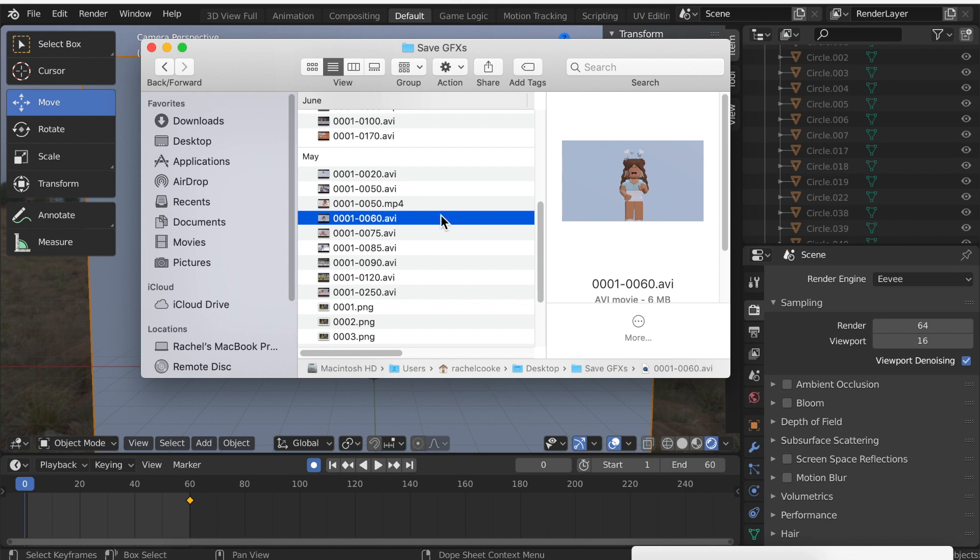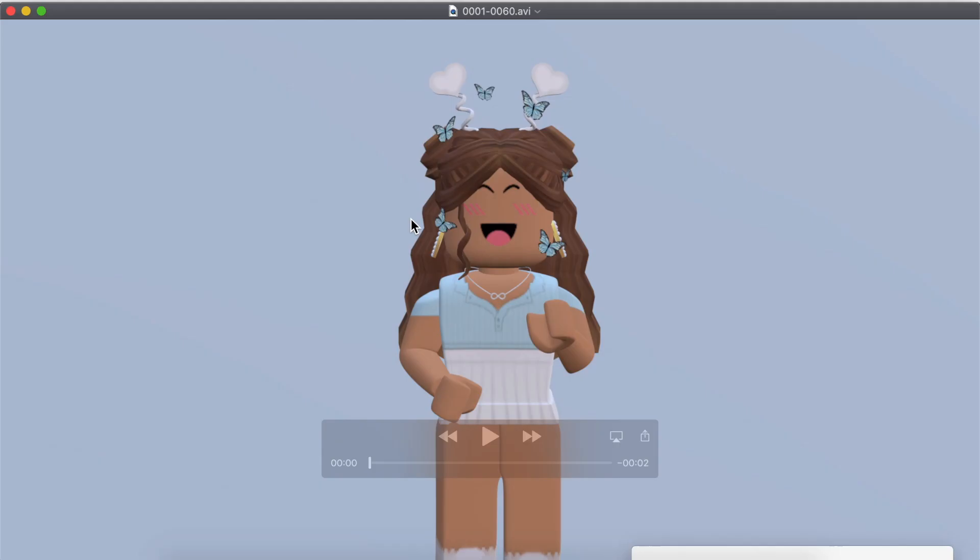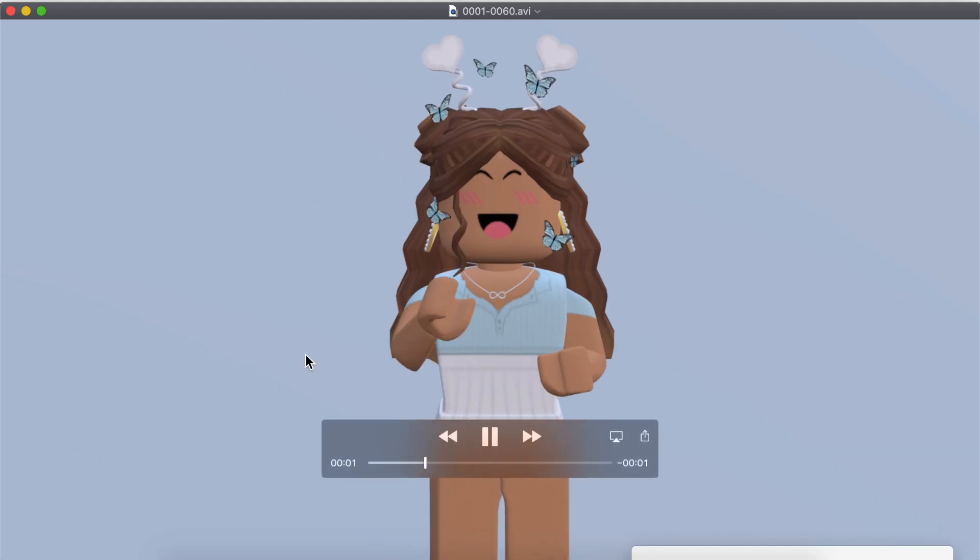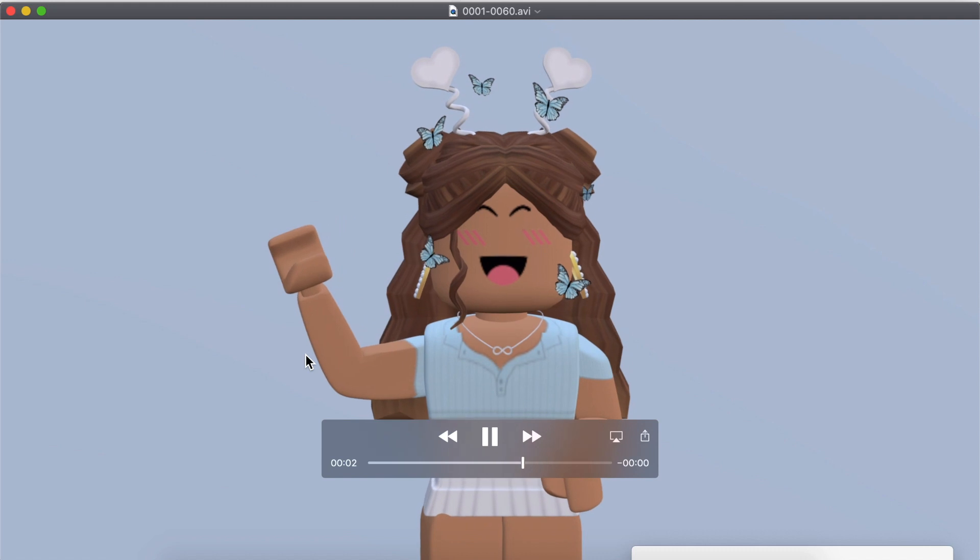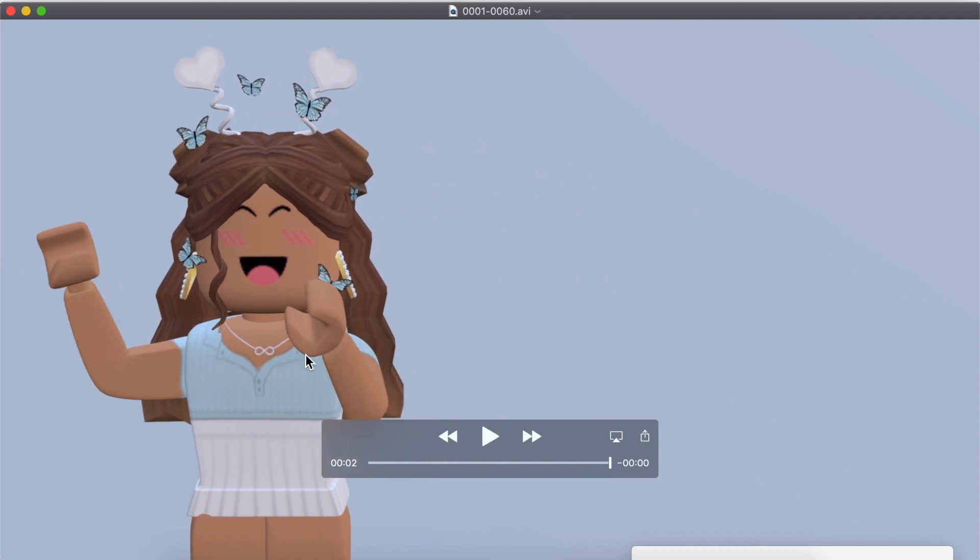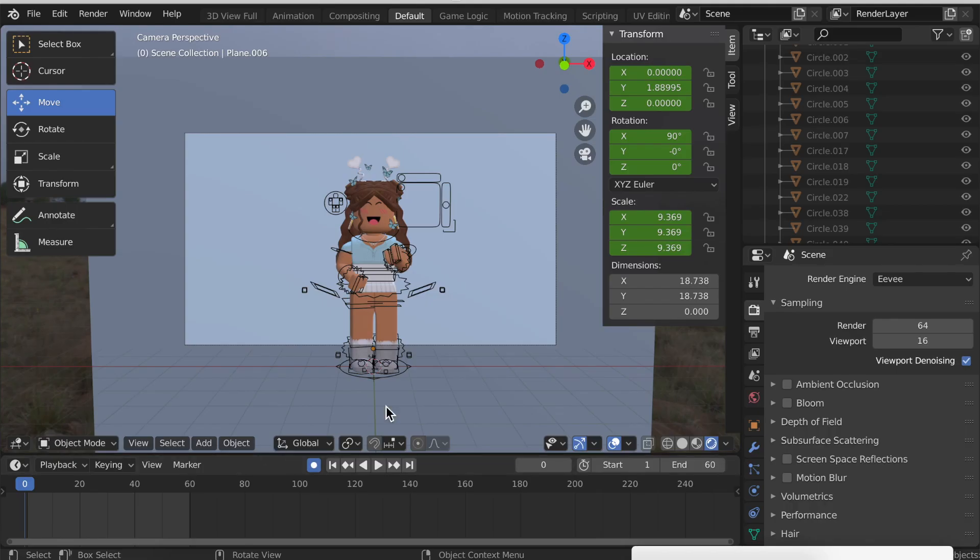Once that's done, just go to the folder where you saved your animation, and as you can see there it is. If you want to, you can slow it down and add text. So that is how to make an animation in Blender 2.83 or any of the other Blender 2.8 versions.